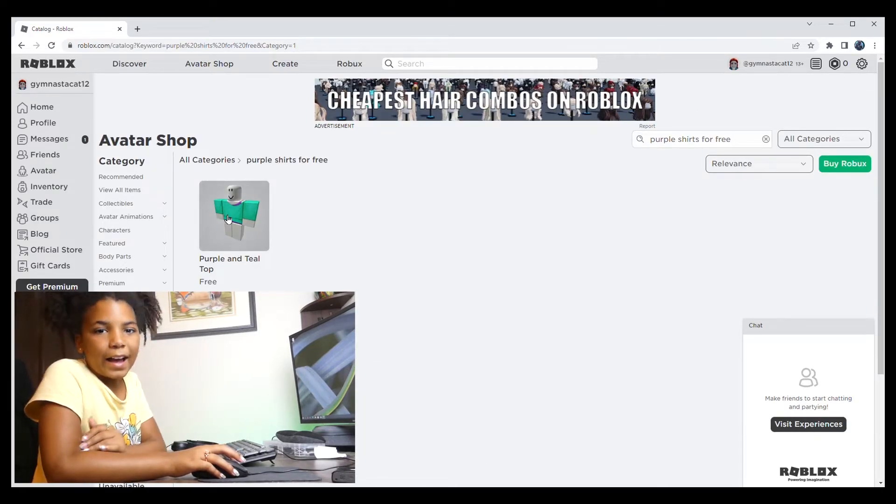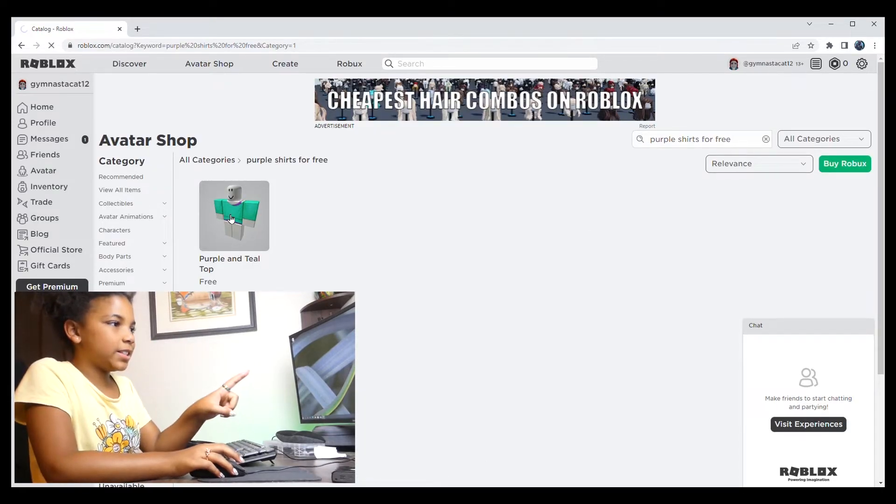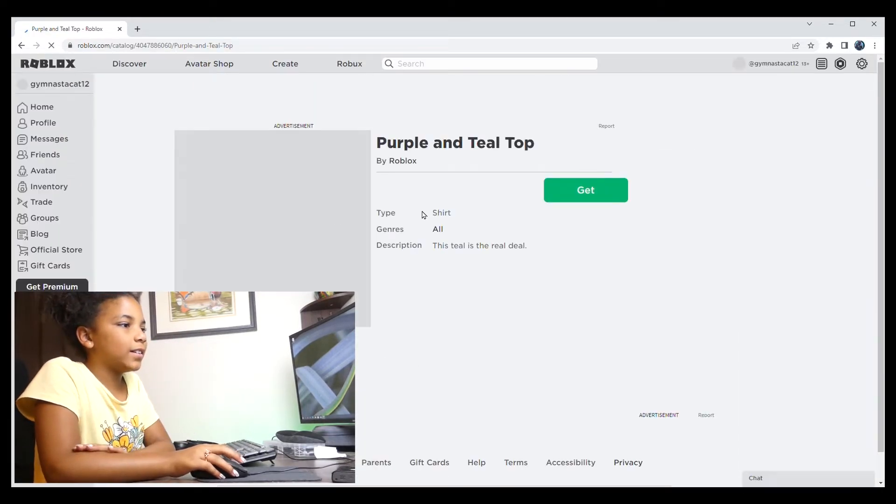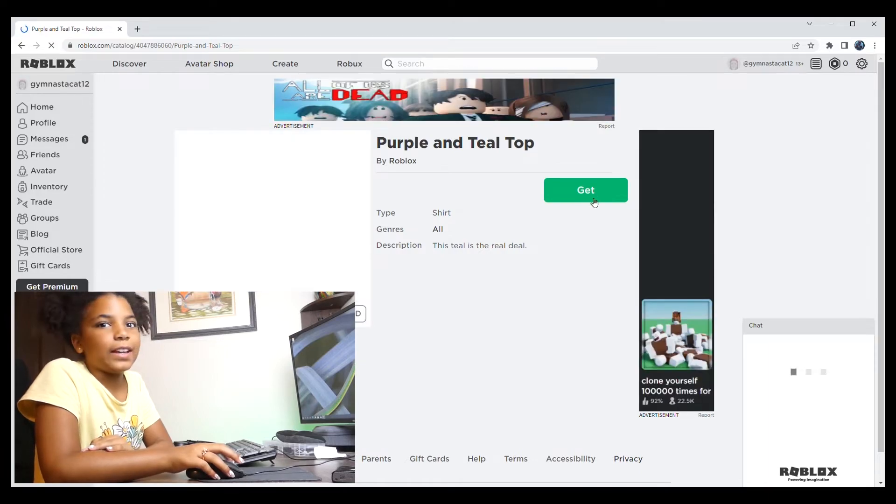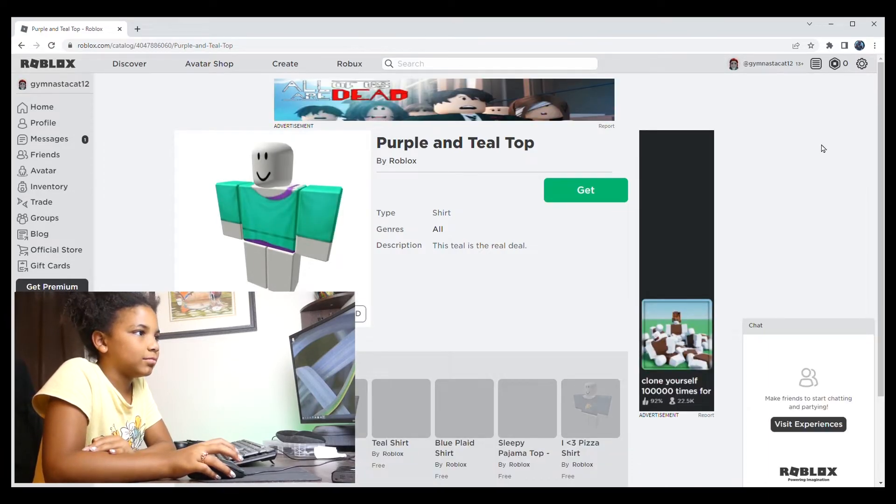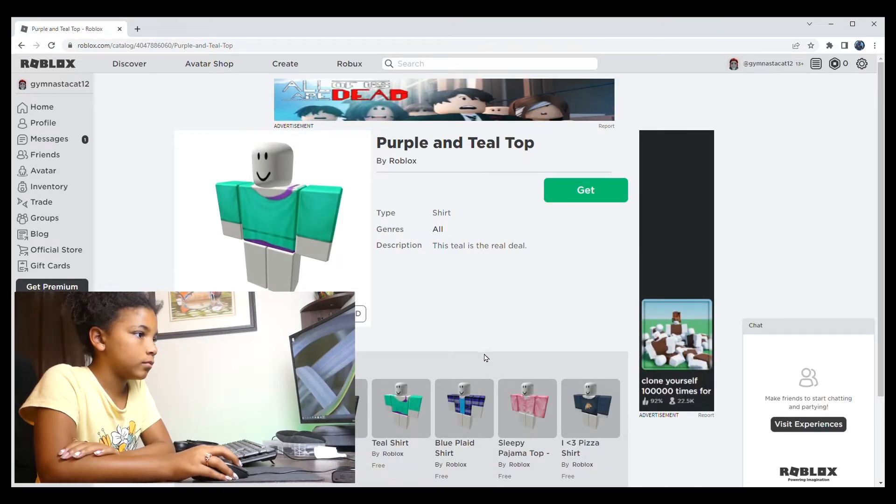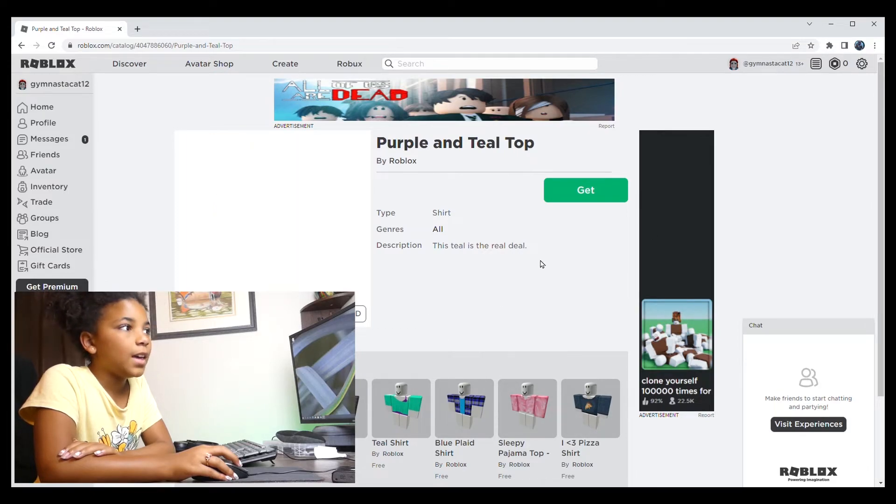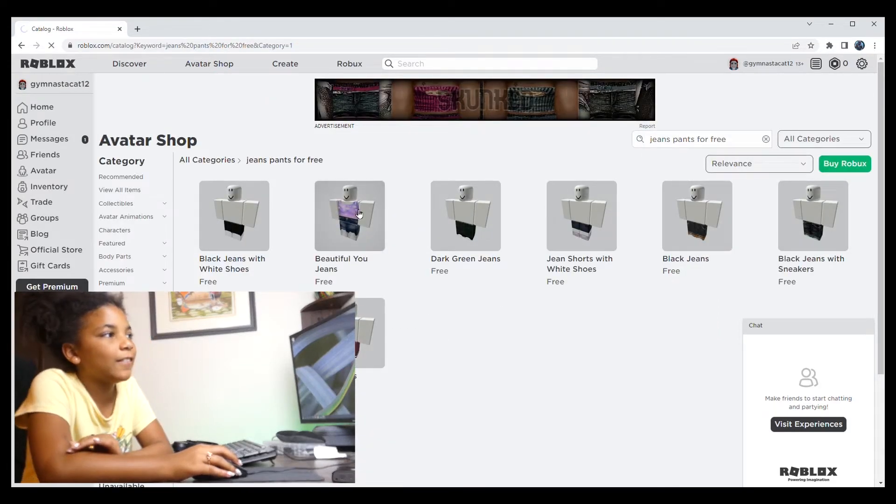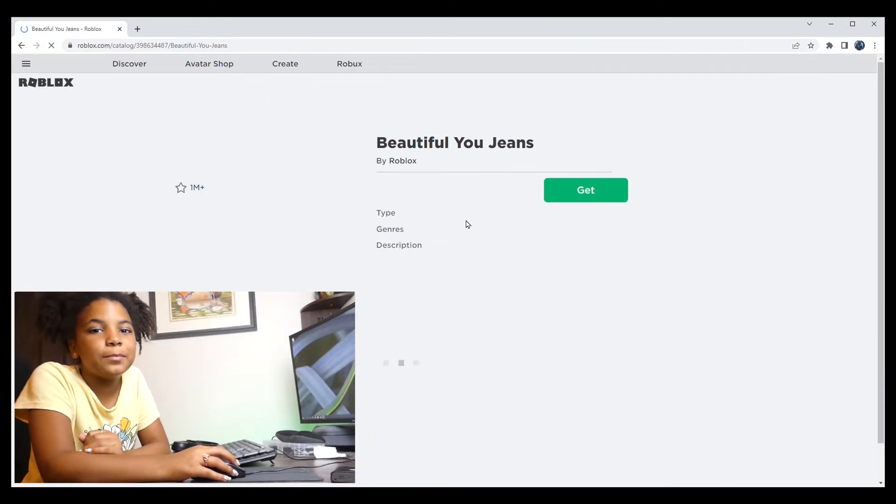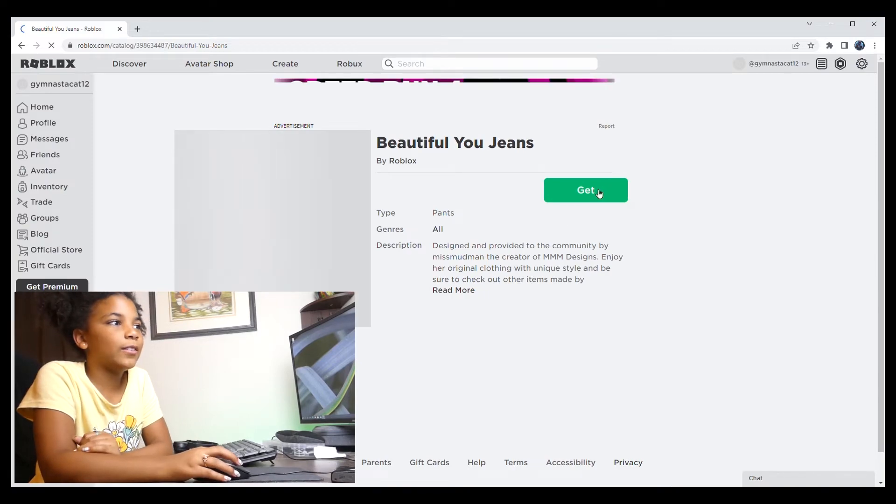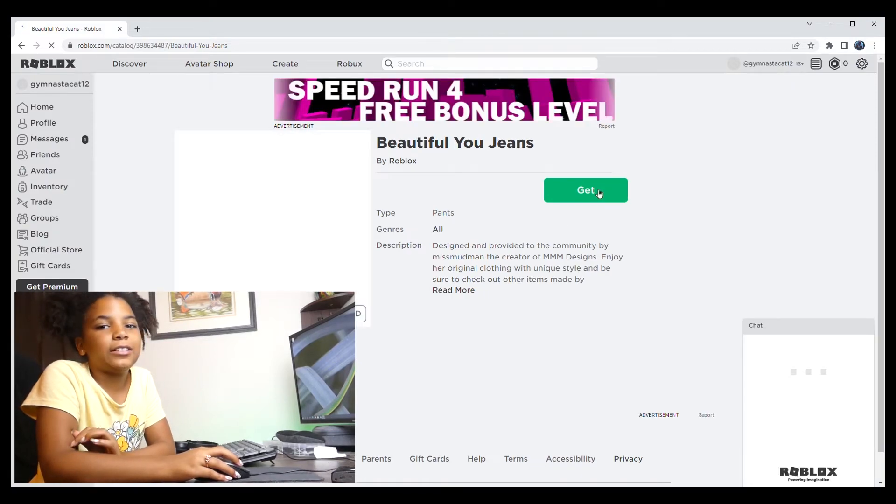Okay, I think I want this shirt, so let's get it. And I think I want these jean pants, so let's get it.